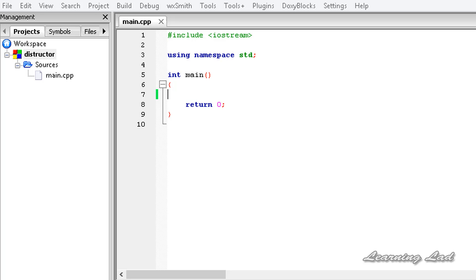Hi, this is Anil and welcome to the video tutorial for the Learning Lad on C++ programming. In this tutorial we're going to learn about destructors in C++.